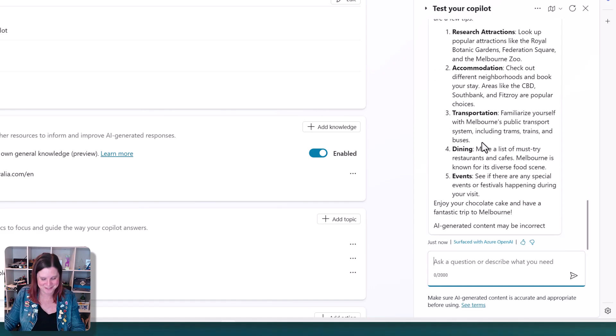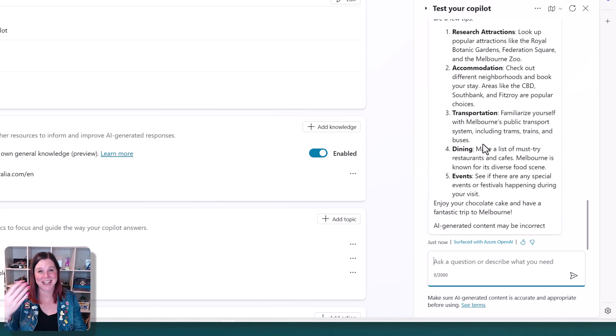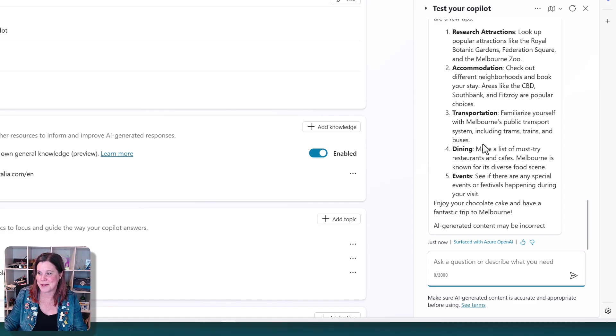OK, that's kind of fun. But in any case, it's actually able to give me that recipe for the chocolate cake.